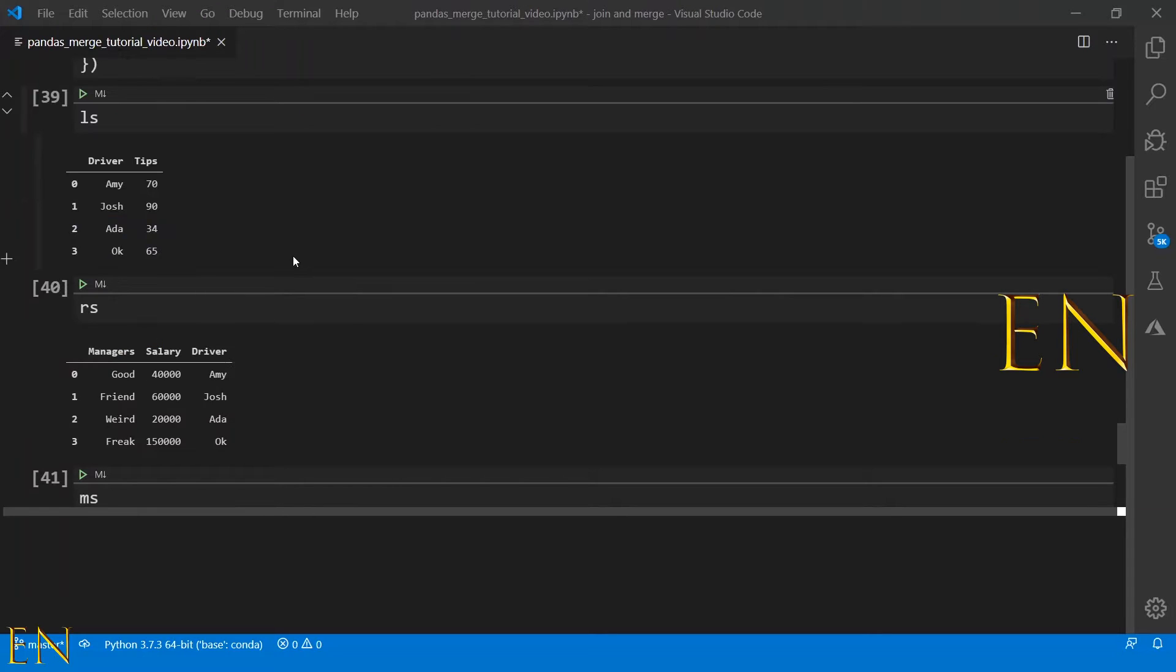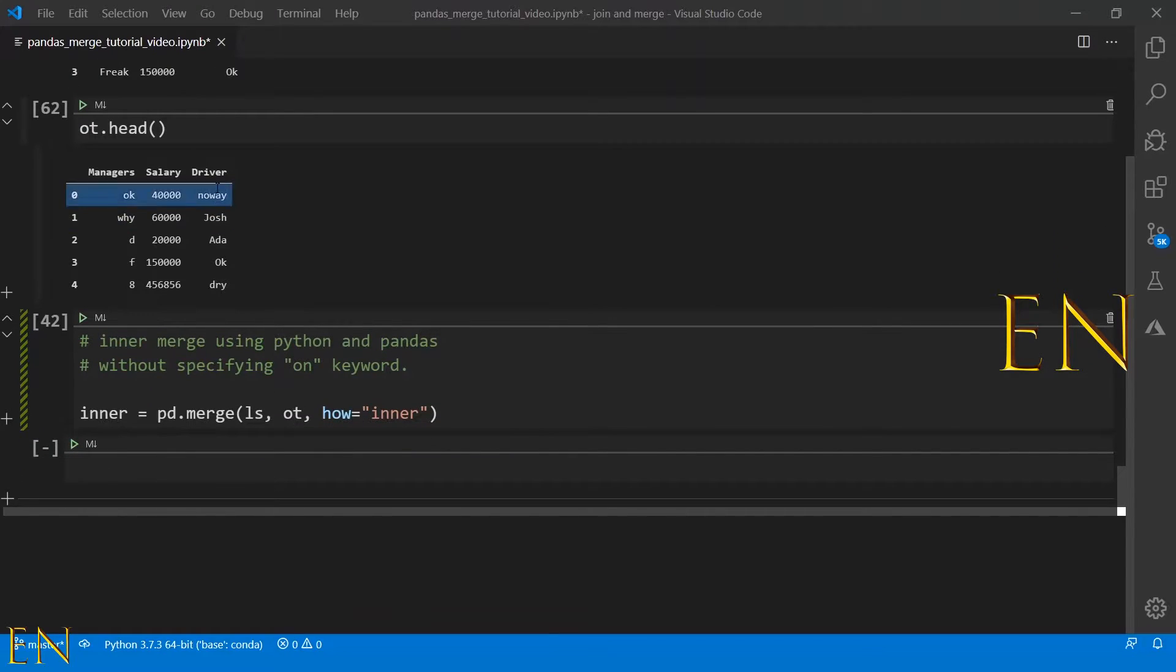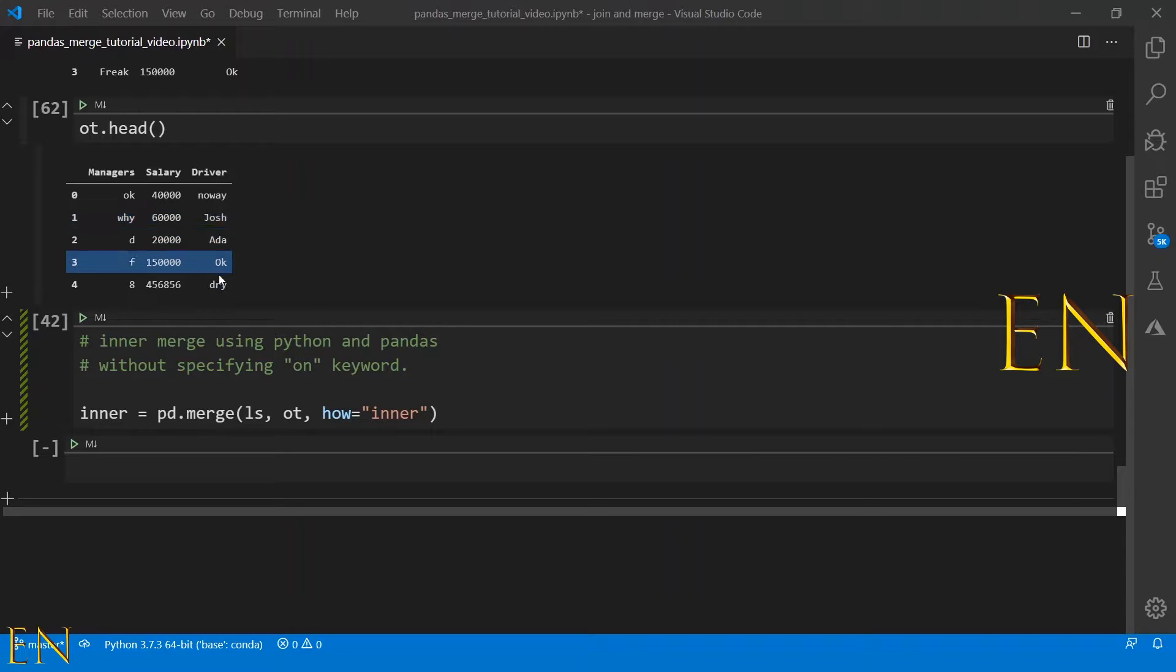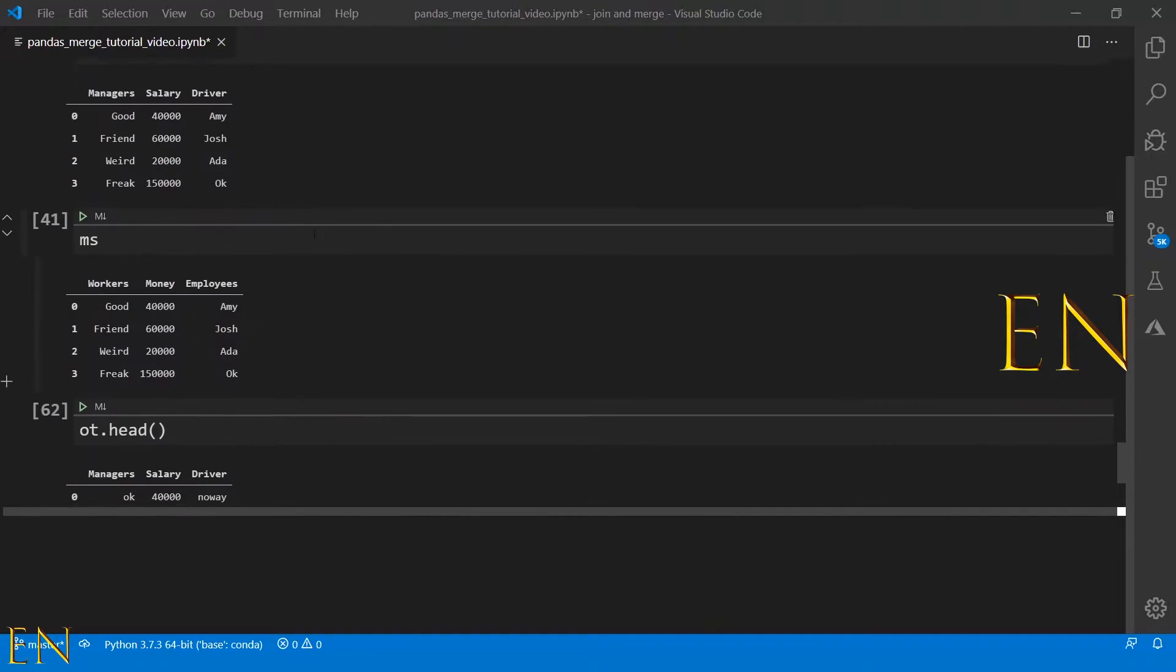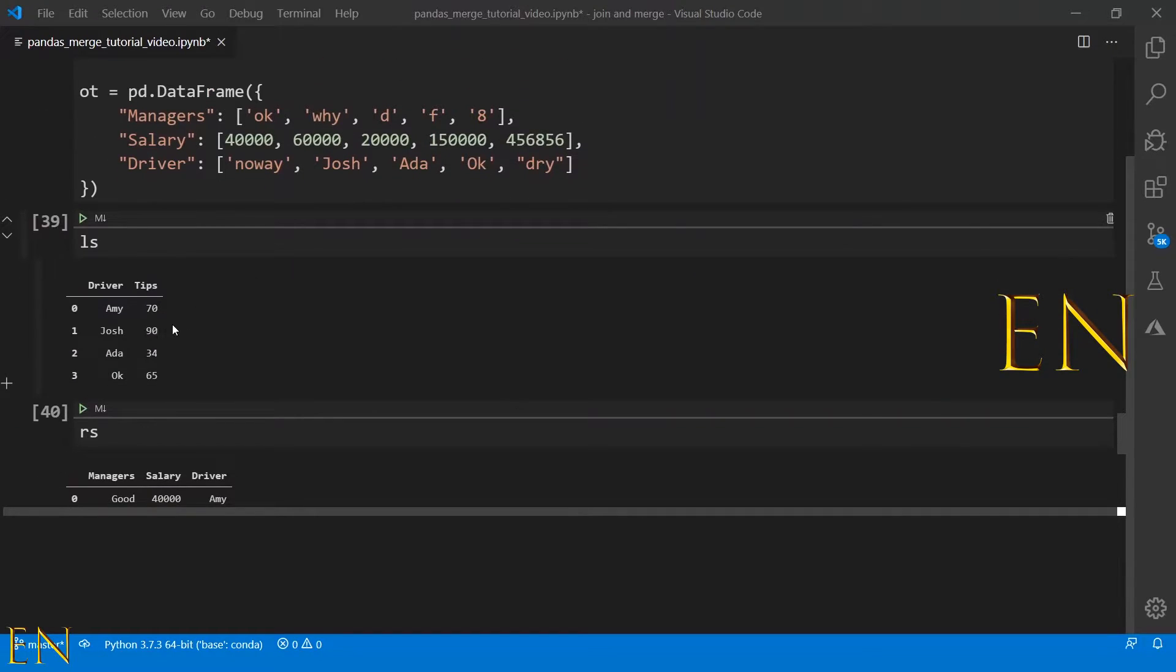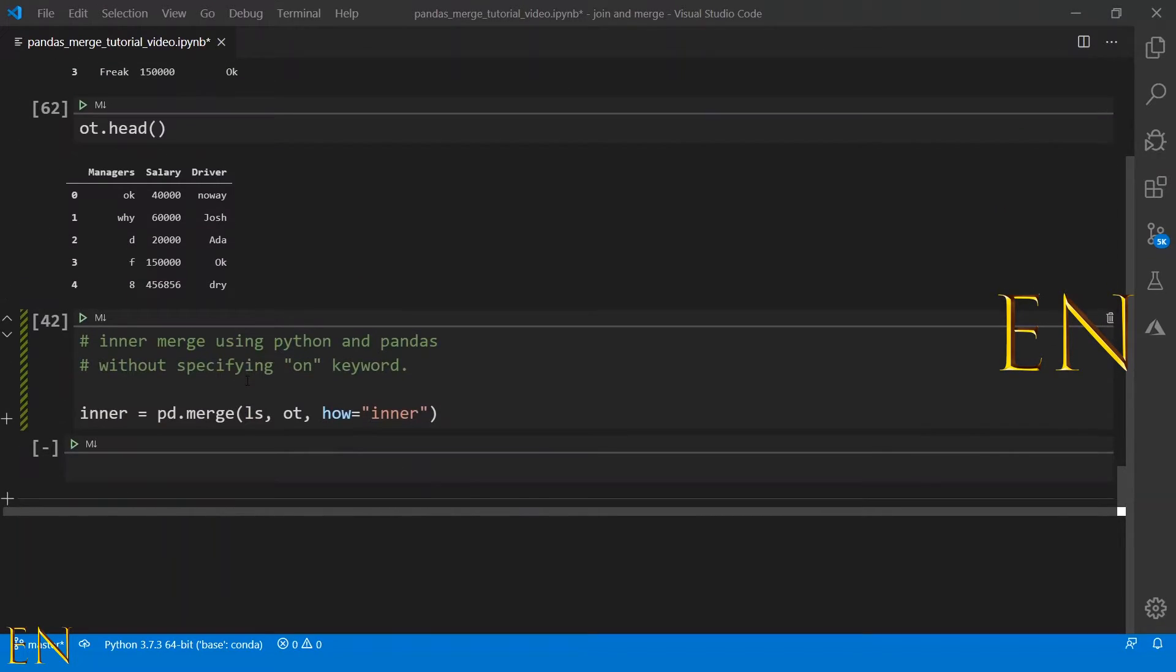Whatever any column here that matches any column here it will keep it, and whatever columns don't match up it will drop it. The driver column here and driver column here are common columns between both of them, and in both of those you have something like Josh and both of these data frames, so that's what it's going to keep.